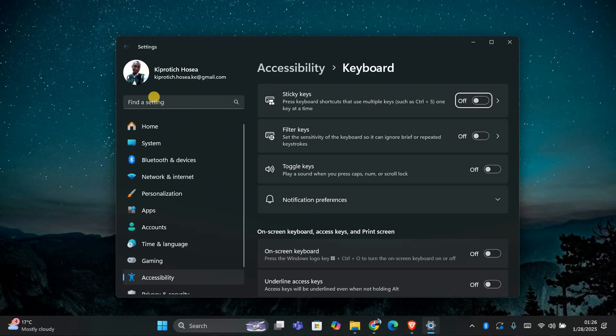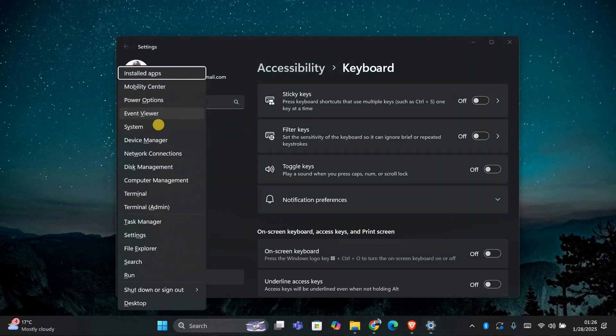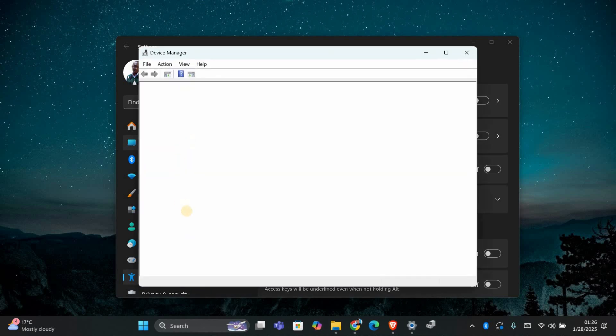If the issue persists, the next step is to check the keyboard driver. Press Windows plus X and select Device Manager.